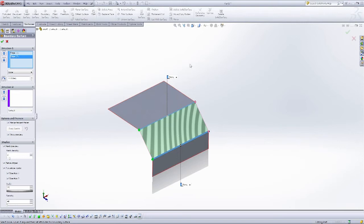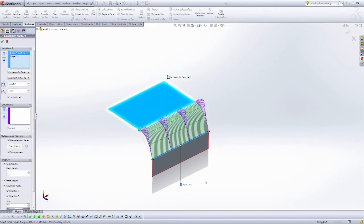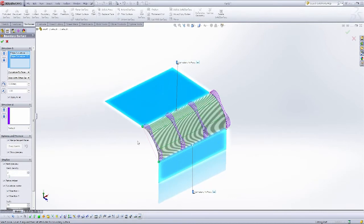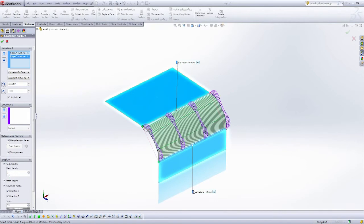So what I can do is actually change the end condition of the boundary surface, and by turning on Curvature to Face, this is going to force SolidWorks to maintain the curvature of this face here, and I can actually see that these curvature combs are showing up on my surface, and I have the quality here.